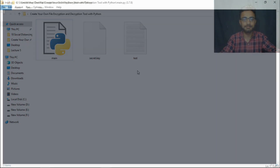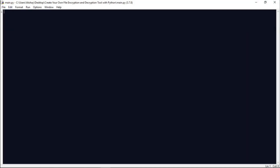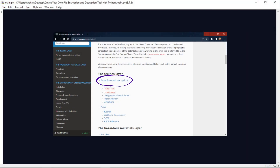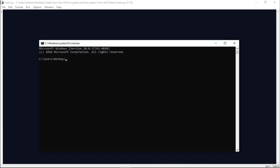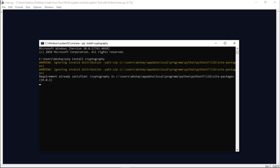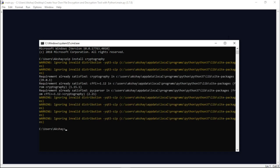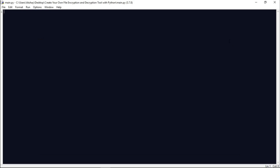Before starting the project, I want to tell you that it follows the principles of symmetric encryption, which means it will use a single key to encrypt and decrypt the file. Let us start the project by installing the cryptography package. Come to the command prompt and write: pip install cryptography. It is successfully installed.